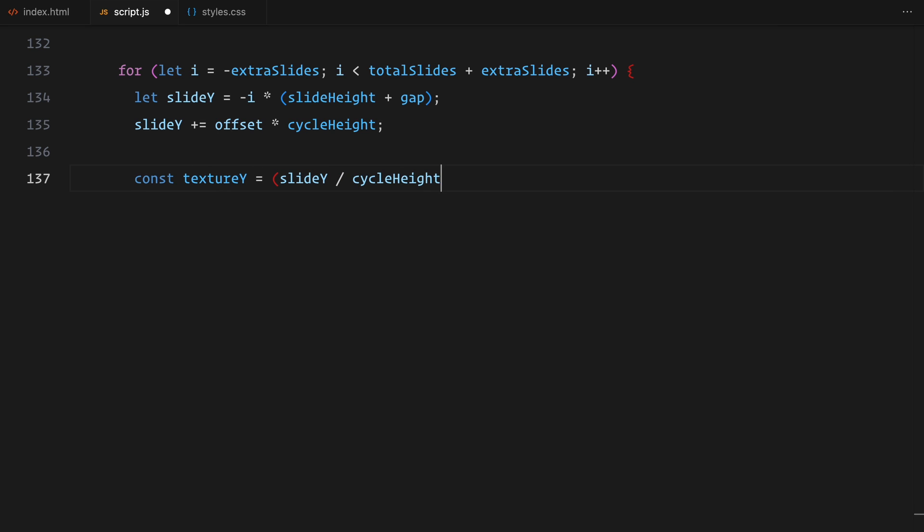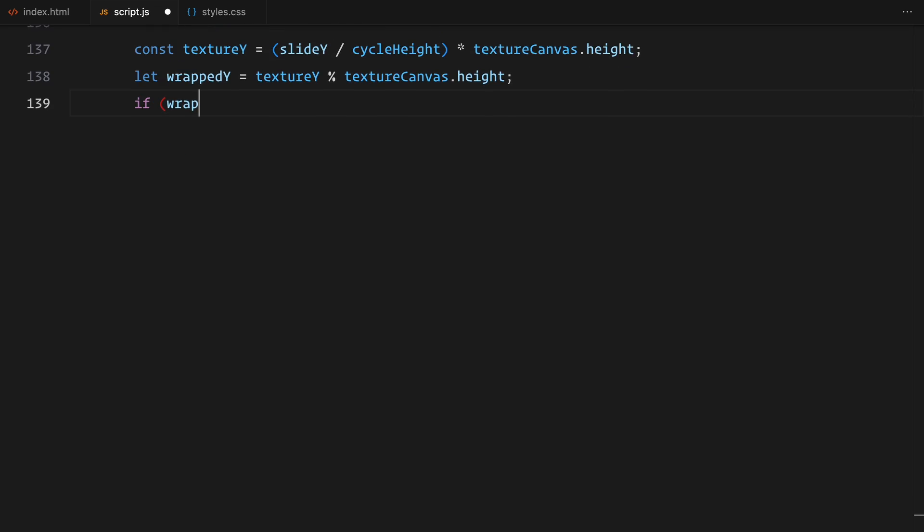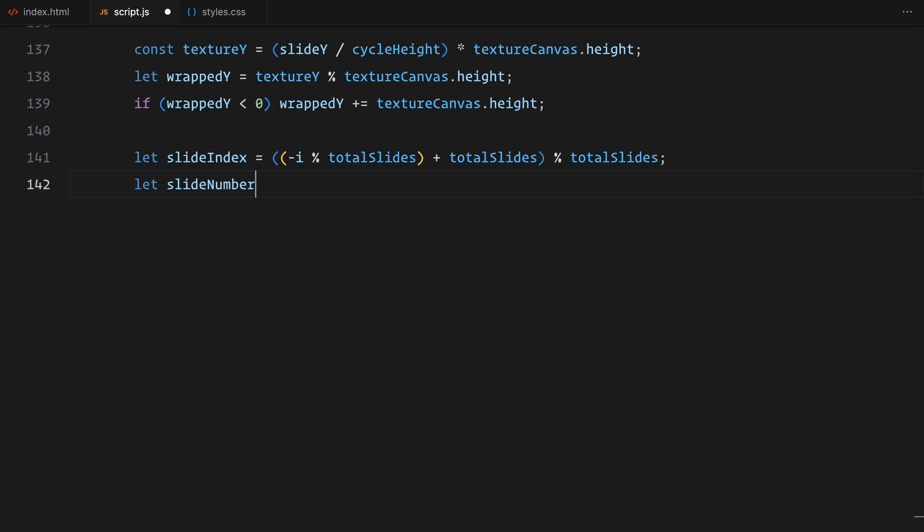These extra slides help maintain continuity during the scroll animation. For each slide, I calculate its vertical position by multiplying its index with the slide height and the gap. I then adjust the position using the scroll offset. Next, I map this position onto the texture height to ensure the slides wrap around correctly. If the position goes out of bounds, I use a simple formula to wrap it back within the texture's dimensions. For each slide, I also figure out its index and use that to fetch the correct image from our images array.